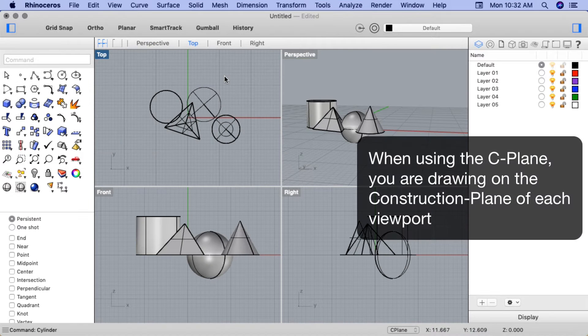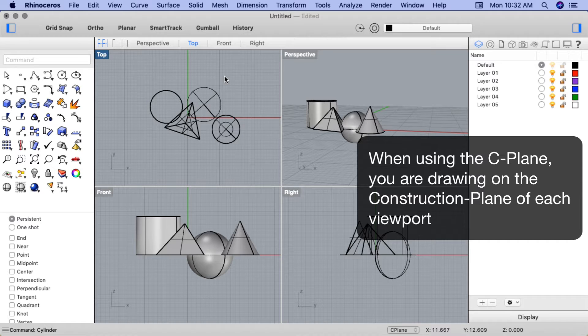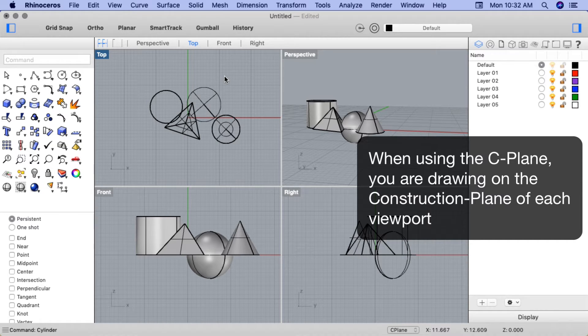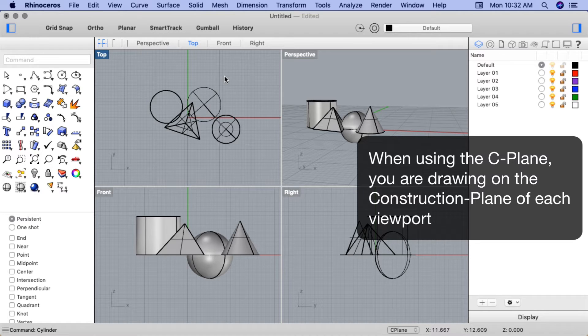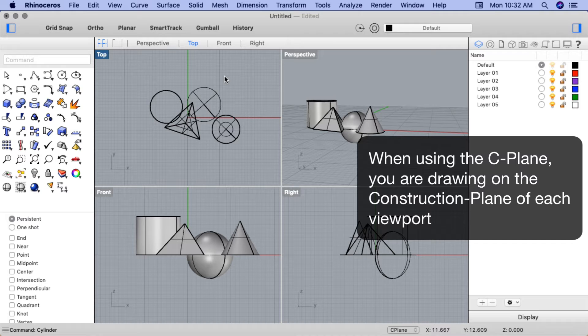A C plane or construction plane uses Rhino's coordinate system. It's simply an imaginary plane that you do your drawing on. Because the monitor screen is two-dimensional, it's very easy to tell Rhino the X or Y coordinates of something you're drawing, but the Z value is not possible to know.